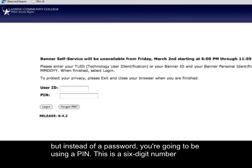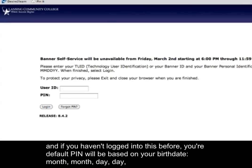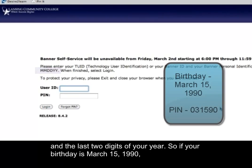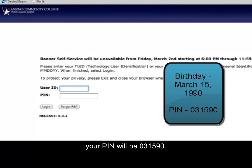The PIN is a six-digit number, and if you haven't logged in before, your default PIN will be based on your birth date — month, day, and the last two digits of your year. So if your birthday is March 15, 1990, your PIN will be 031590.